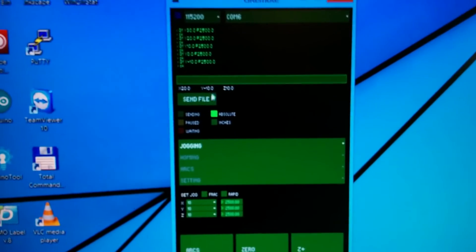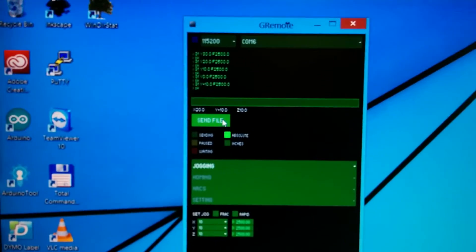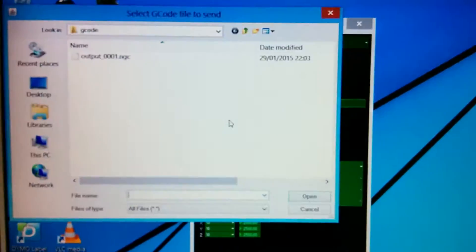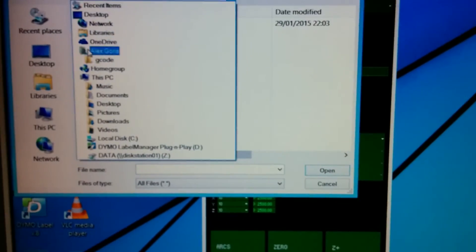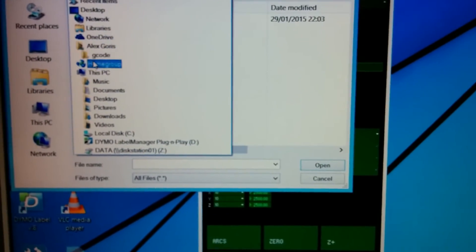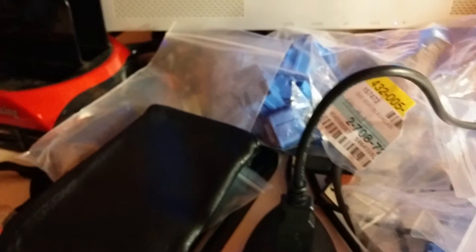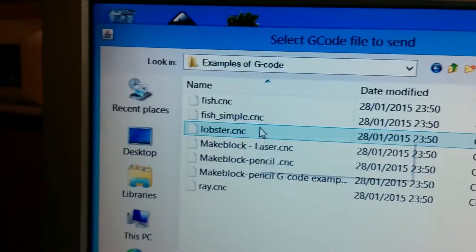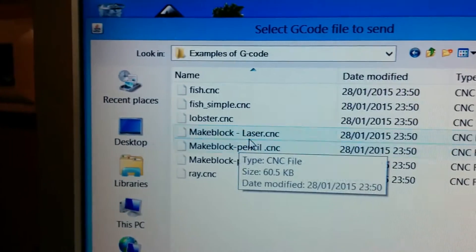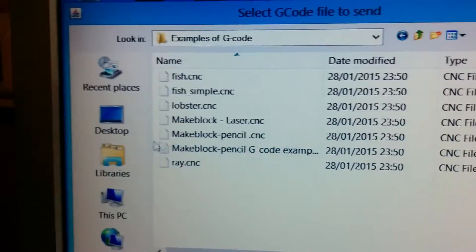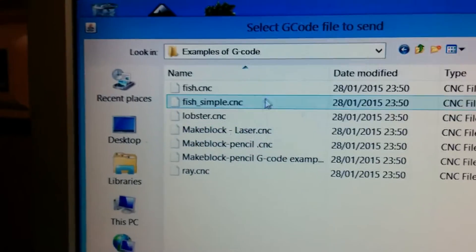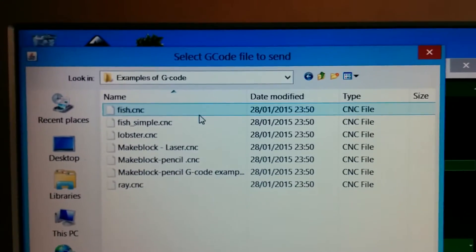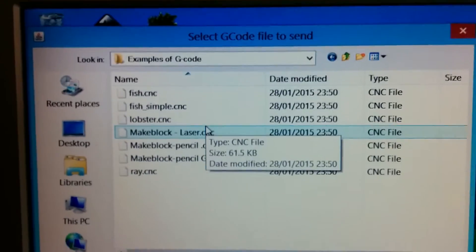So my main concern is when I actually tried to draw a drawing with this. So let's send the famous fish drawing to it. So this is a map containing all the CNC examples that we can download from the MakeBlock website.